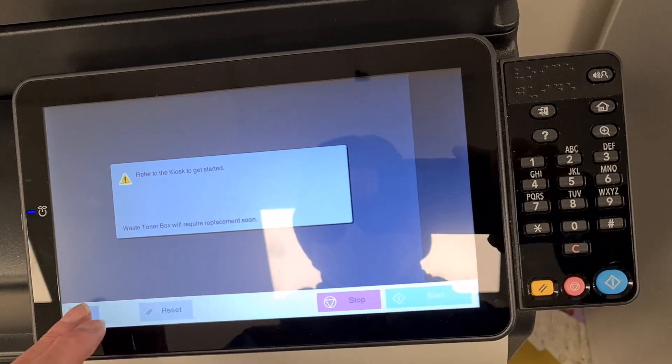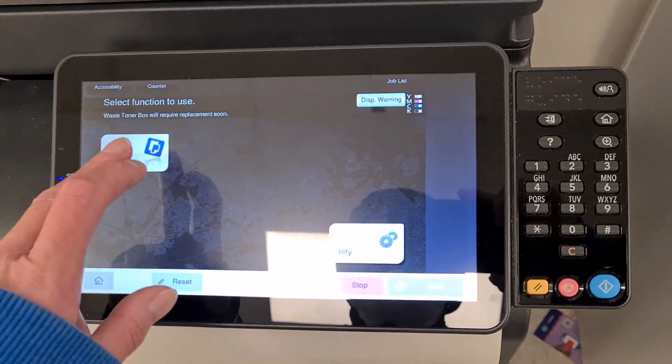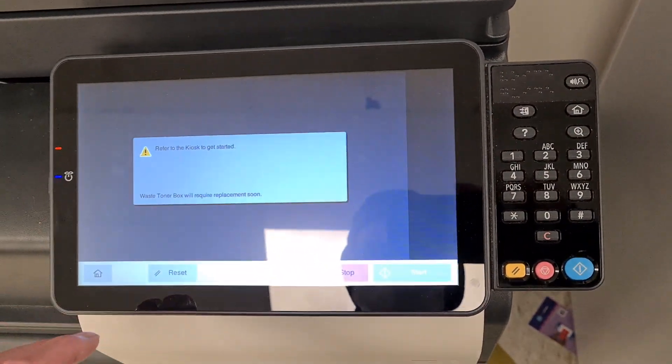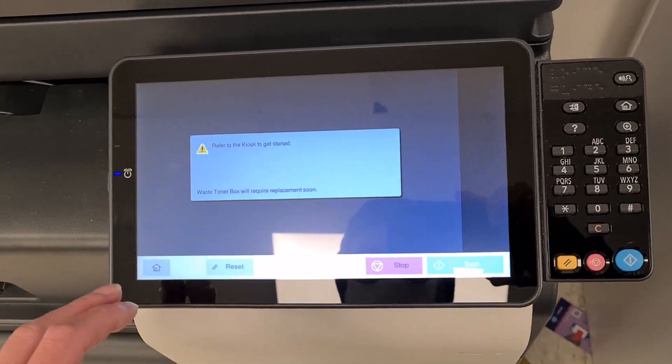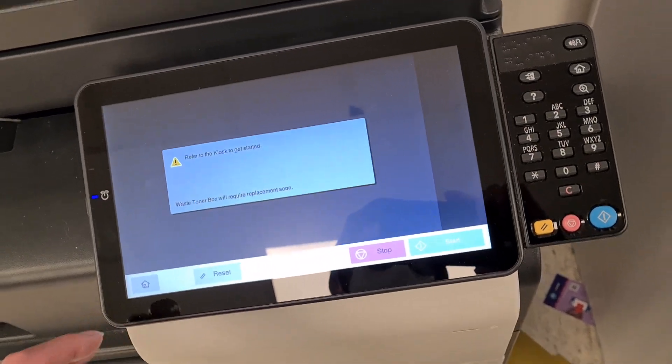Excuse me, this one's having a bit of an issue. The toner will require placement soon.